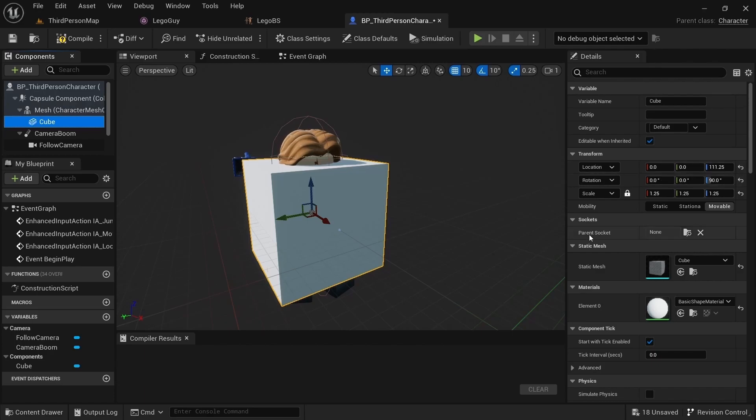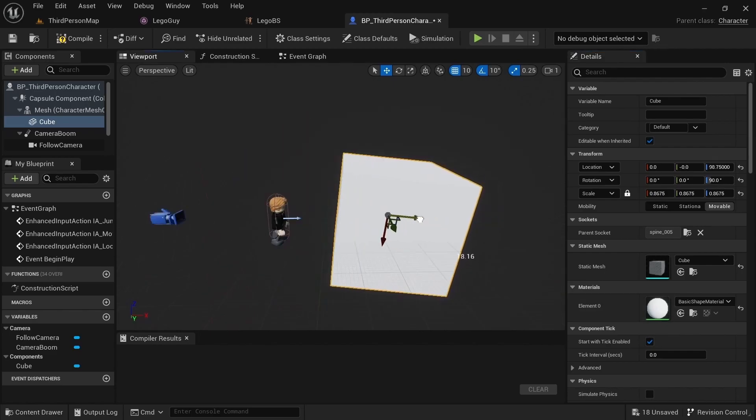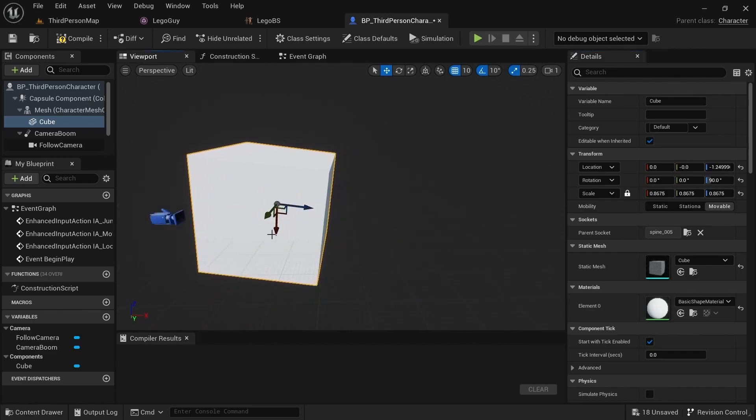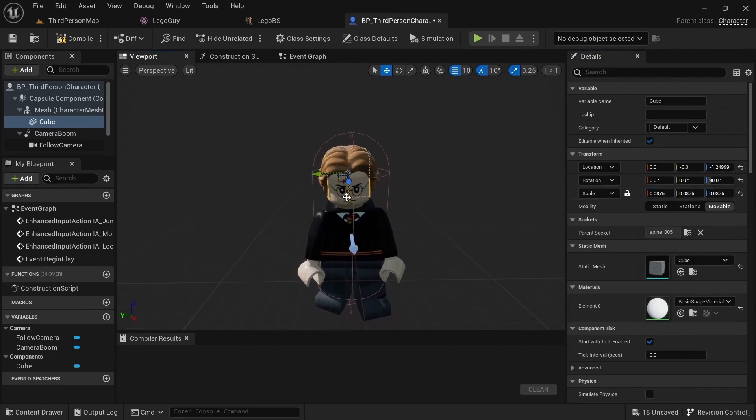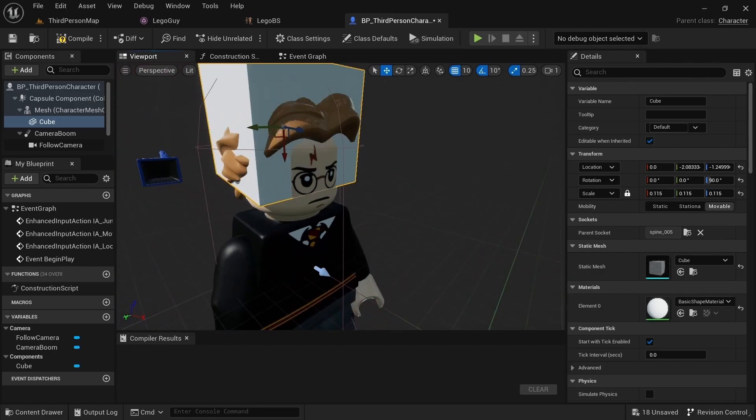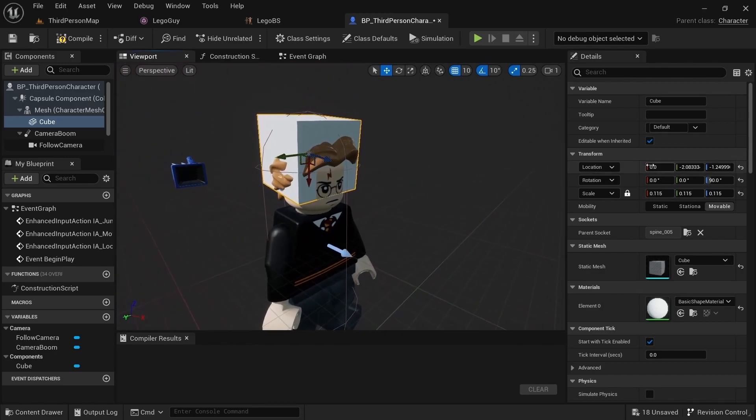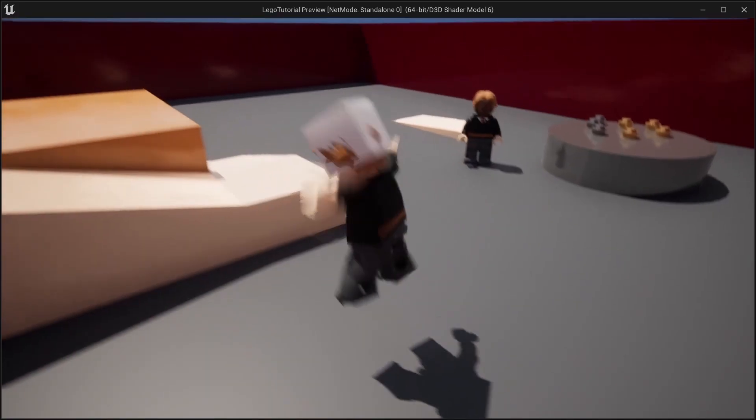Come over here to parent socket and then you want to choose spine 05. You'll just have to move it to be in the right position. And this also works for helmets as well, glasses, or anything you need to attach to the character. And you see there's a box stuck to his head and it follows the animations, so that works well.